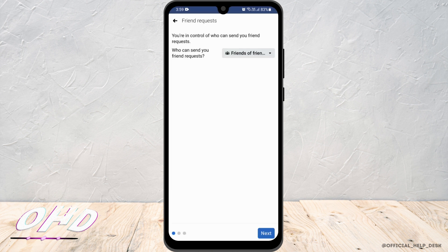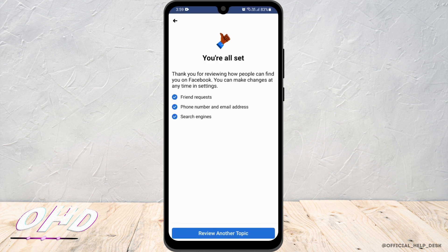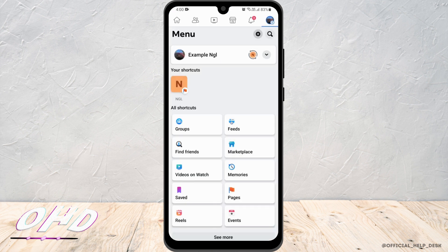Once that is done, you just have to click on Next, and then complete the procedure. Now again, you have to head back and click on the gear icon.